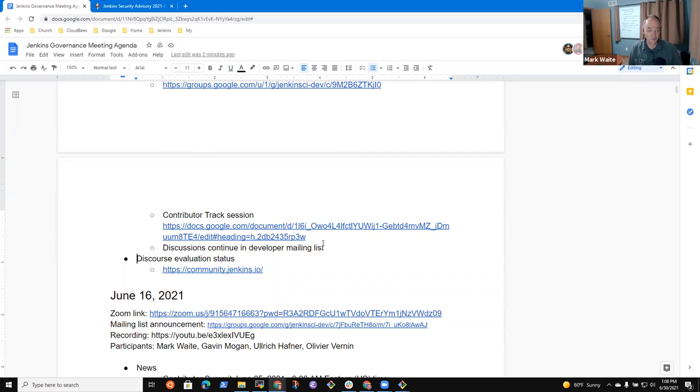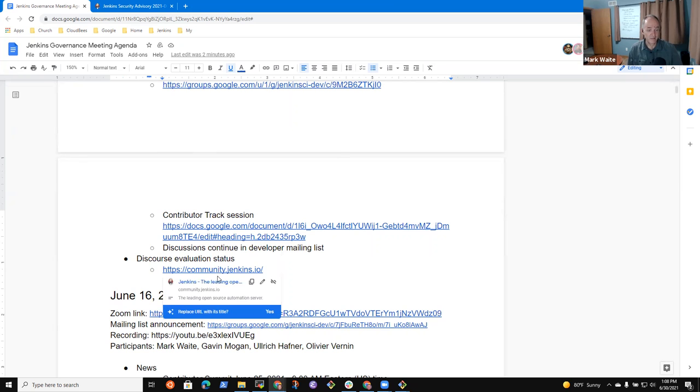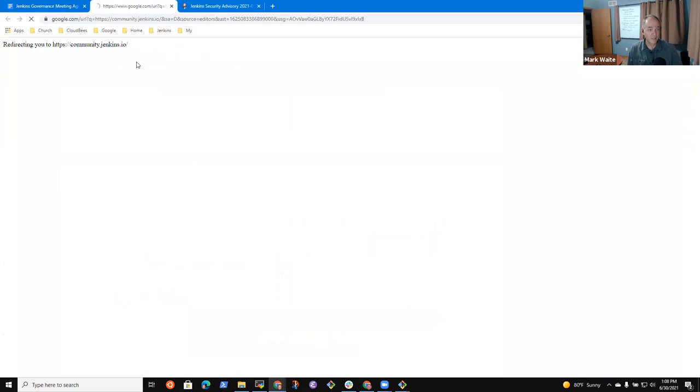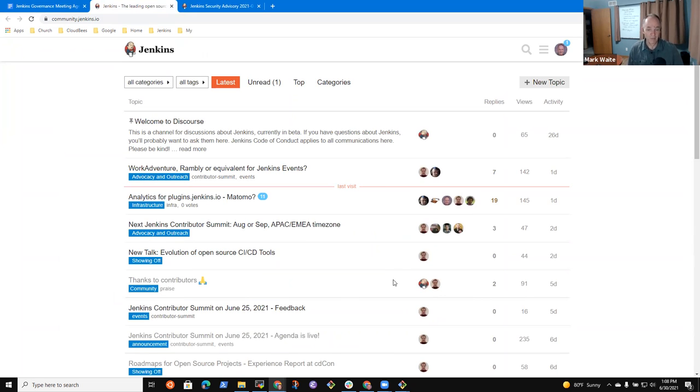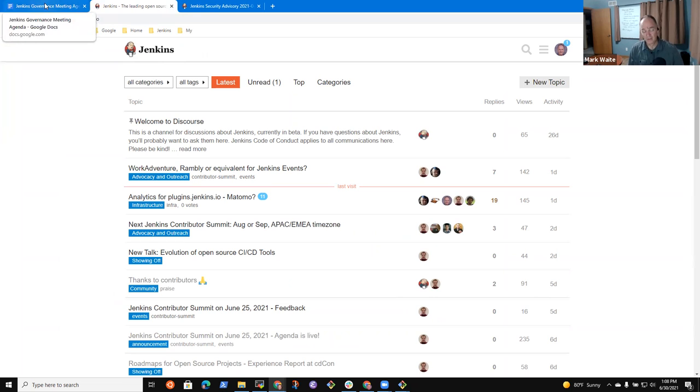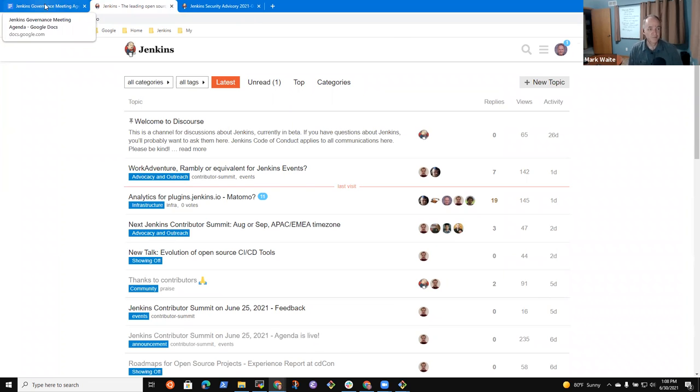And then just by way of notes, community.jenkins.io is up and running. And as far as I can tell, we're getting some traffic to it that's letting us make things work there. I will post links from the Contributor Summit into it and encourage you to use it for conversations.